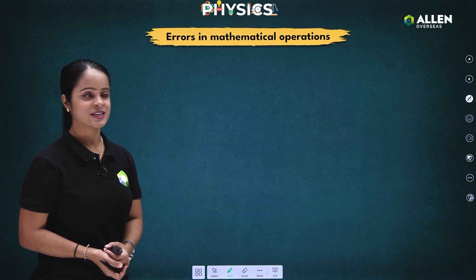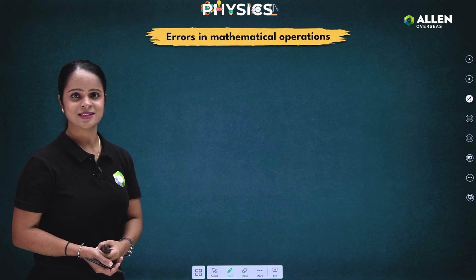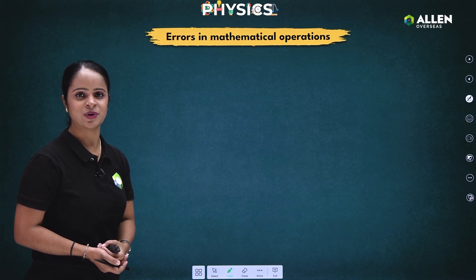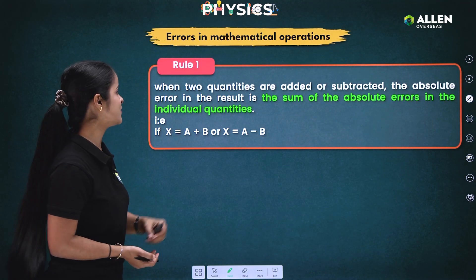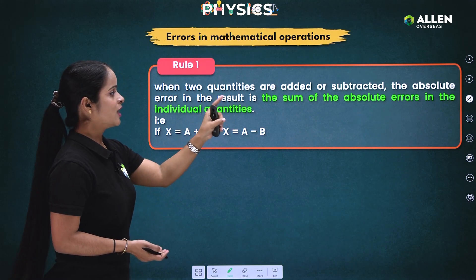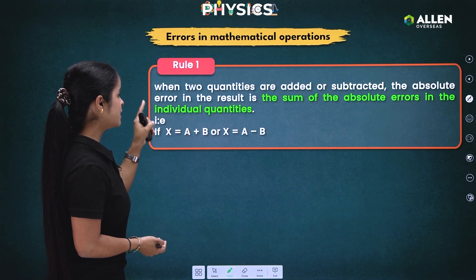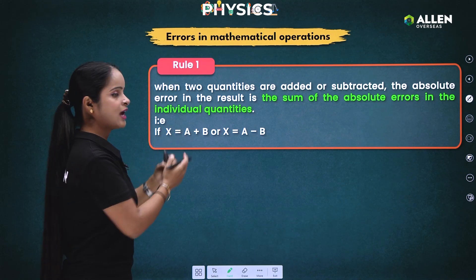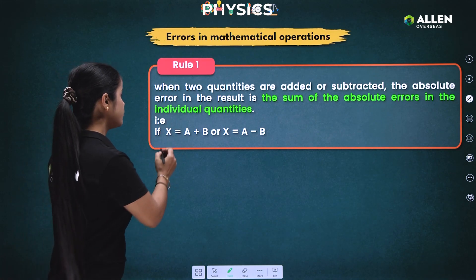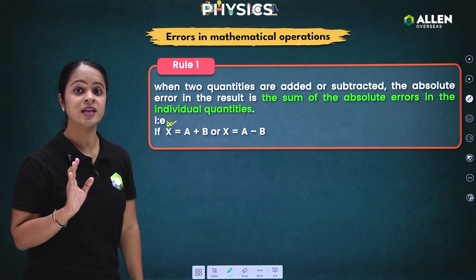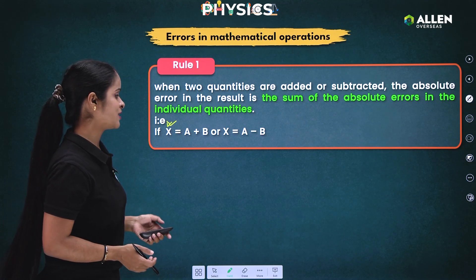Here we are going to study about errors in mathematical operations. The mathematical operations are addition, subtraction, multiplication, division, and exponents. Rule number one: when two quantities are added or subtracted, the absolute error in the result is the sum of the absolute errors in the individual quantities. If you want to add A and B or subtract B from A, and X is the result, to calculate error in X you separately add the error of A and the error of B, and this sum gives you the error in X.